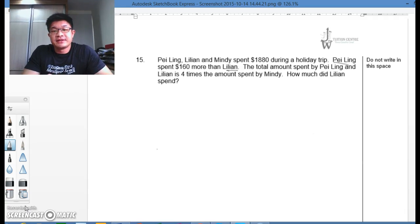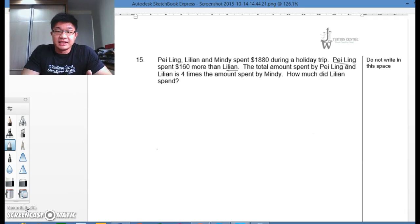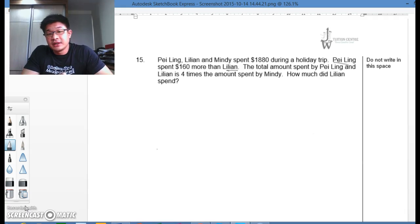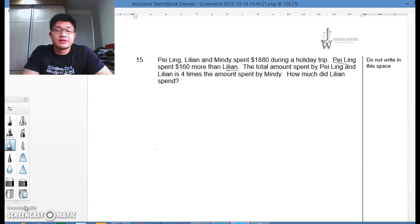Paling, Lillian and Mindy spent $1,880 during a holiday trip. Paling spent $160 more than Lillian. The total amount spent by Paling and Lillian is 4 times the amount spent by Mindy. So how much did Lillian spend?